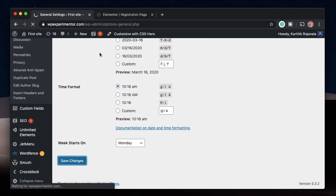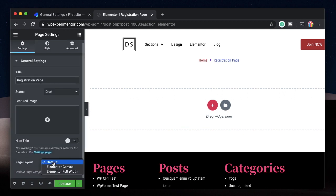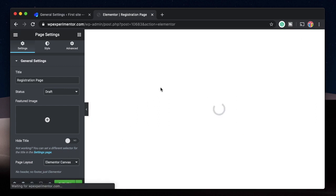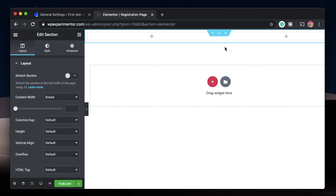Don't forget to click Save Changes. Now within our Elementor page — this is our registration page — it has a header, footer, and page content. I want the registration page to have a simple form without the header or footer. To do that, I'll click the settings cog, click Page Layout, and change it to Elementor Canvas. This removes the header and footer, leaving only the Elementor content. I'll click the plus button and pick two columns for my section.